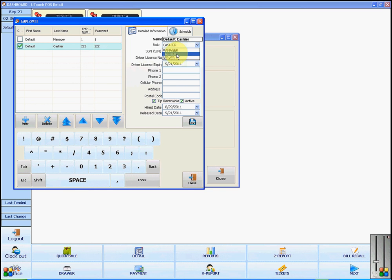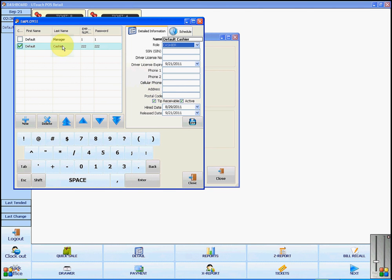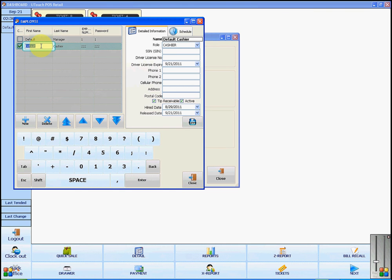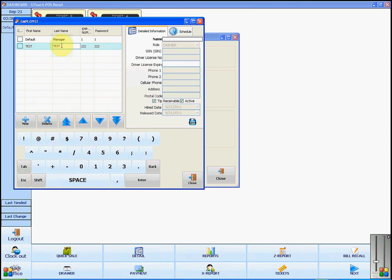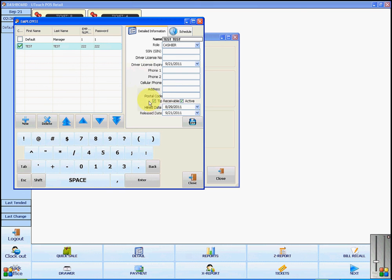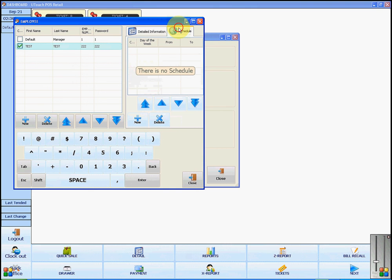You'll put in their role and any other information that you need for them. Here you can enter their name and you will be able to see that reflected here. You can also decide whether or not they are allowed to receive tips, and you can input their schedule from the day of the week and what time to what time they will be working.